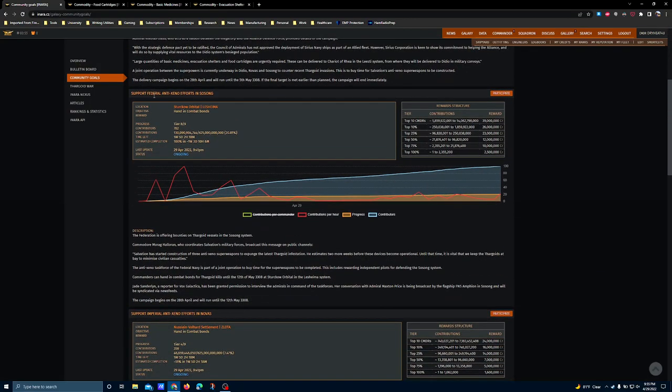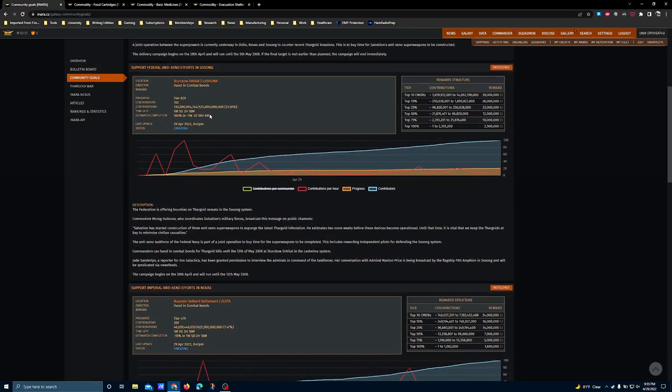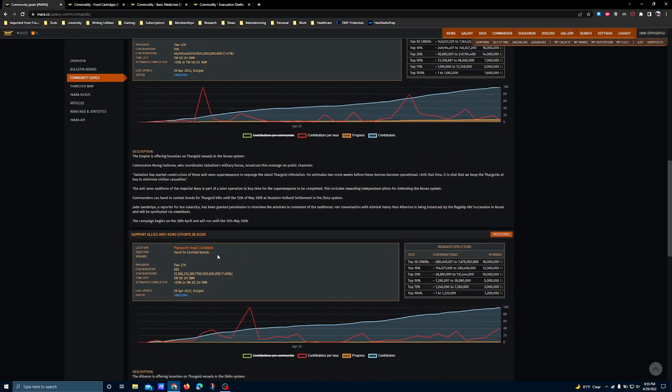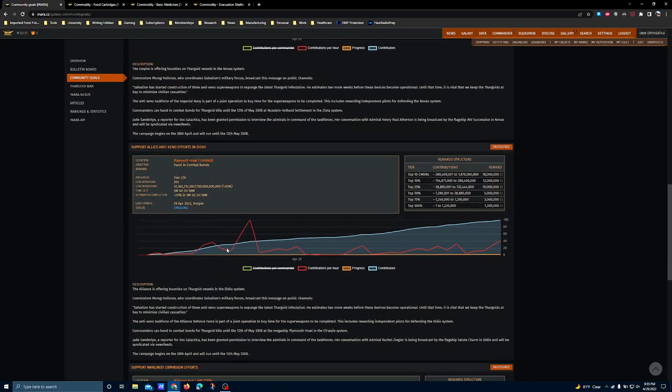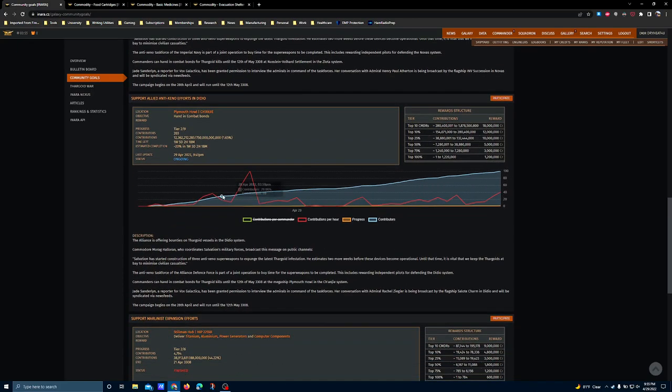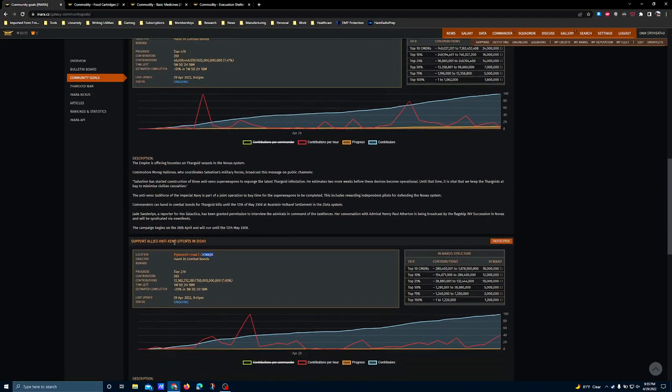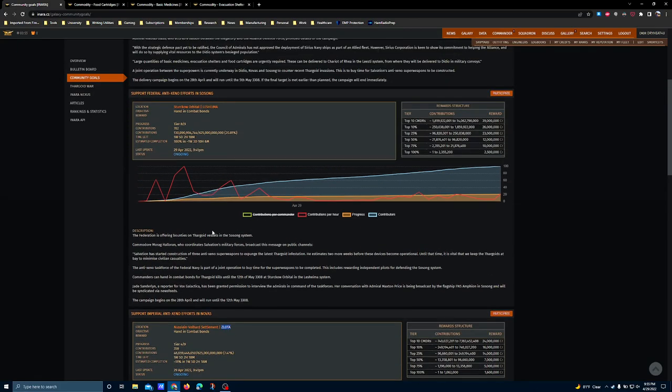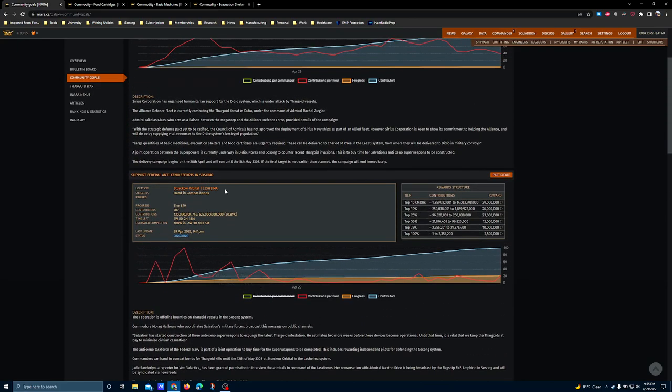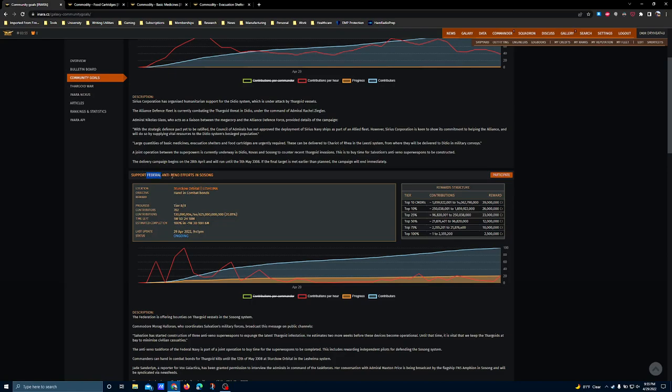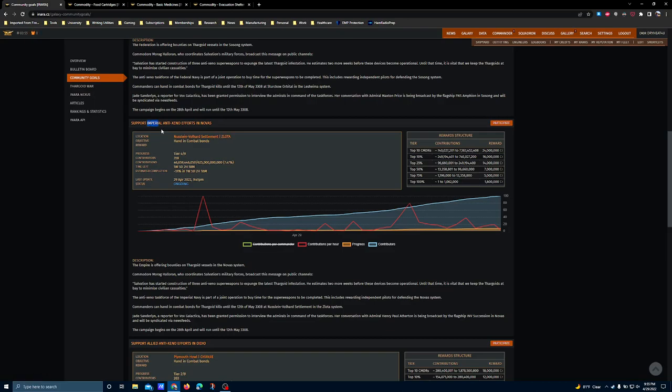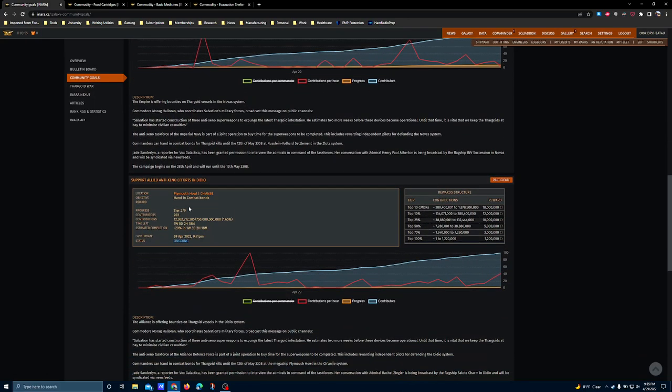The other three community goals take place in a couple of different systems here. One is in Shanji. I'm not always sure how to pronounce these names. The other is in Zelota, and the final one is in Lashima. These are each representing the individual superpowers, so Lashima is Federal, Zelota is Imperial, and Kayanji is Alliance.